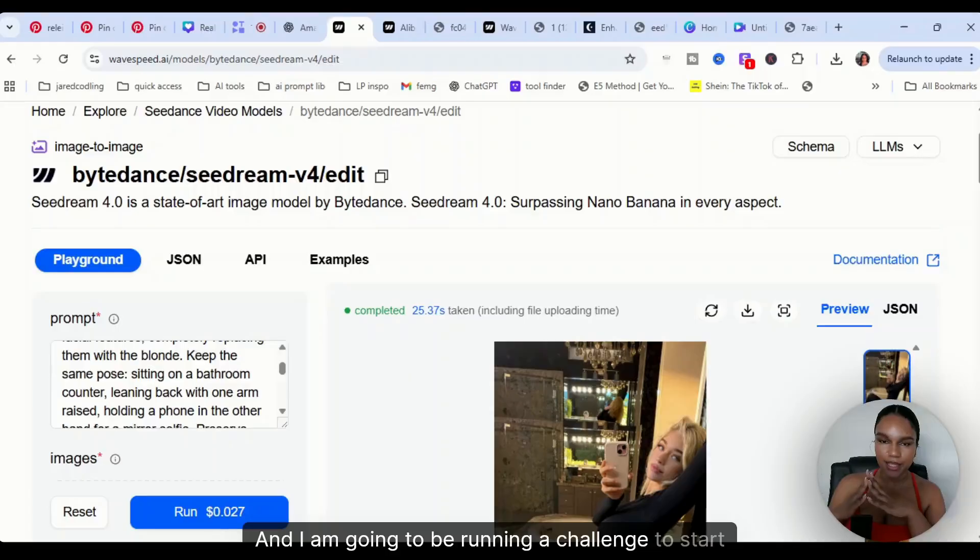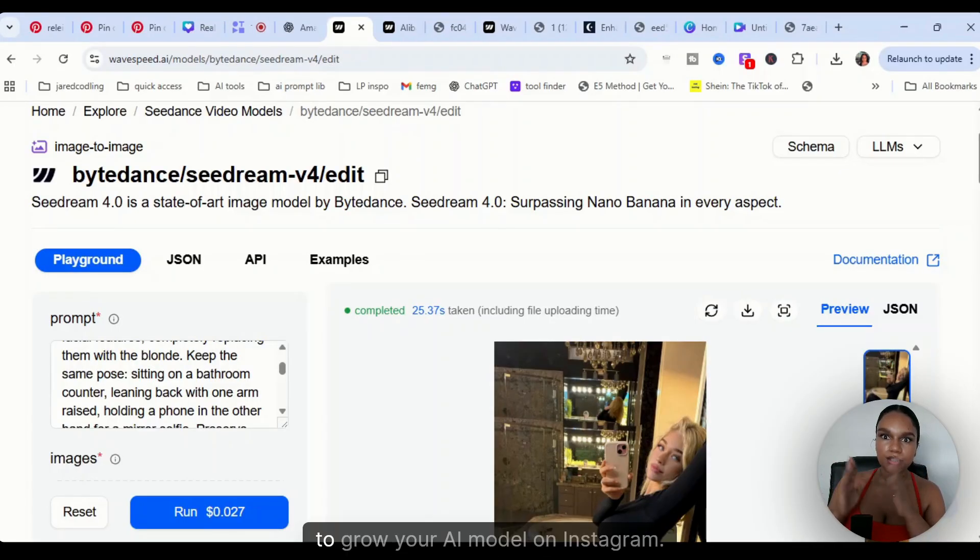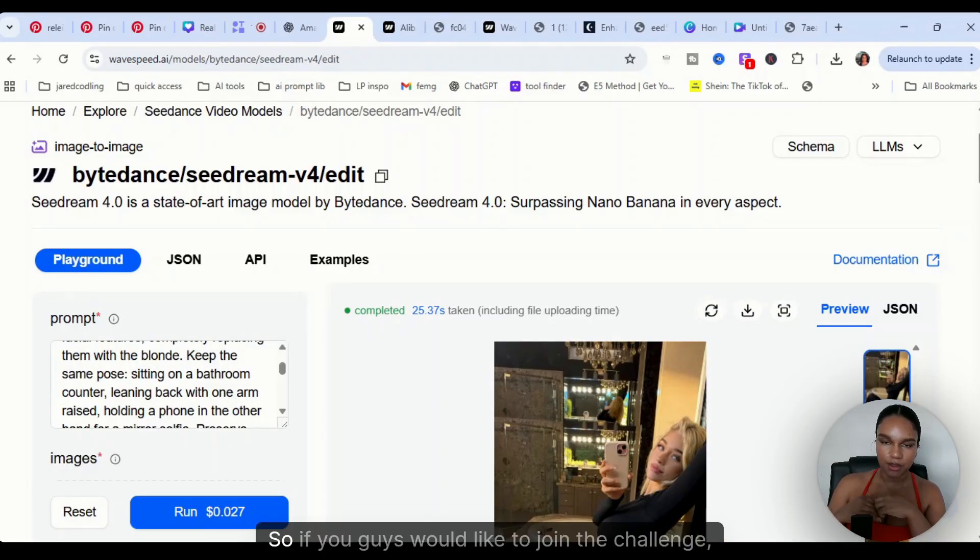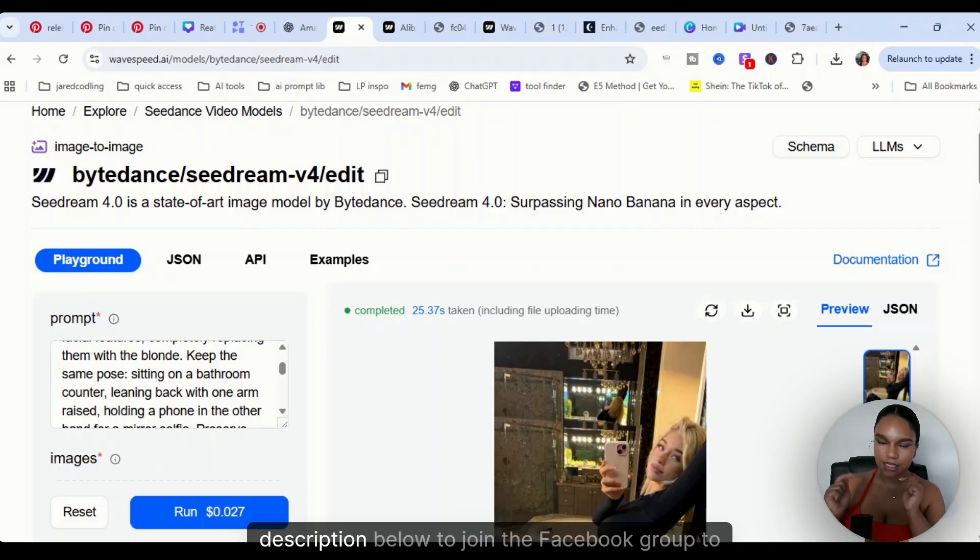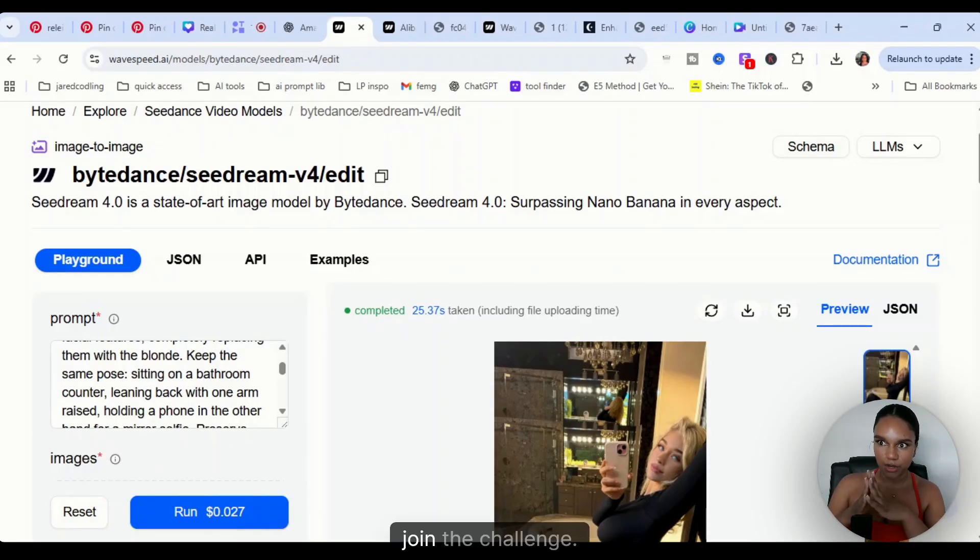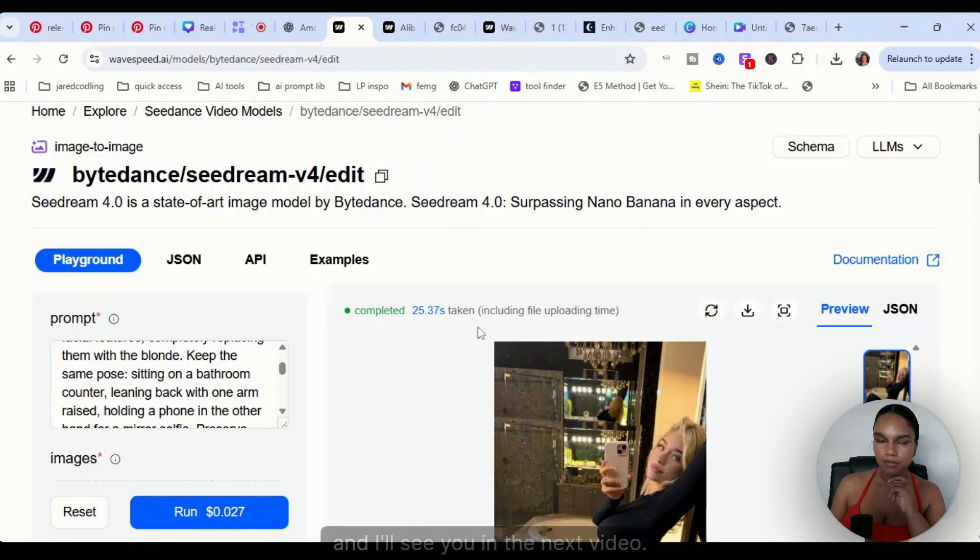I am going to be running a challenge to start from scratch to grow your AI model on Instagram. So if you guys would like to join the challenge, just look in the description below to join the Facebook group. That is it, and I'll see you in the next video.